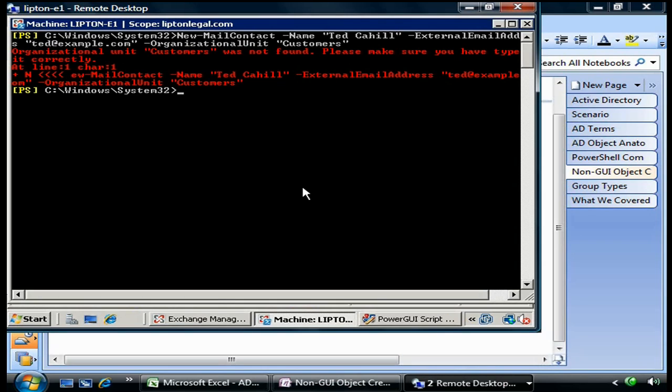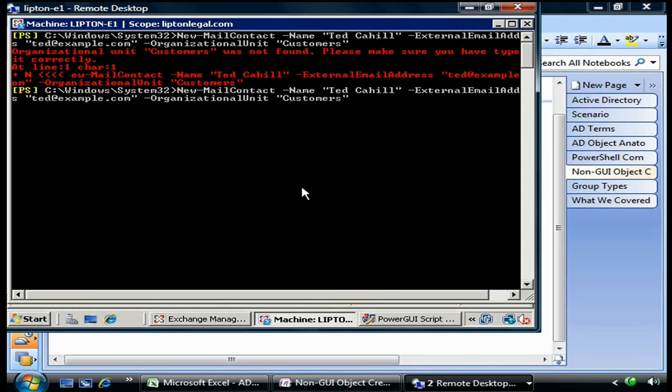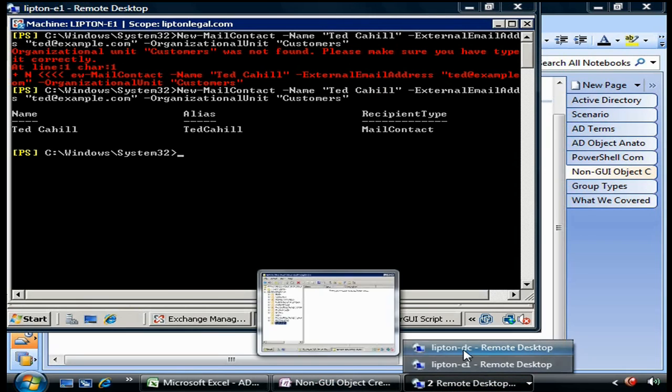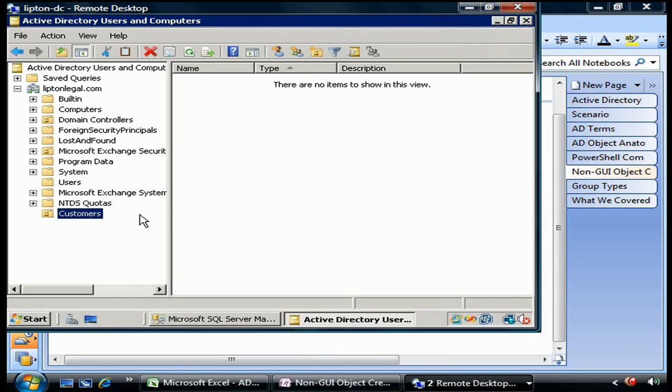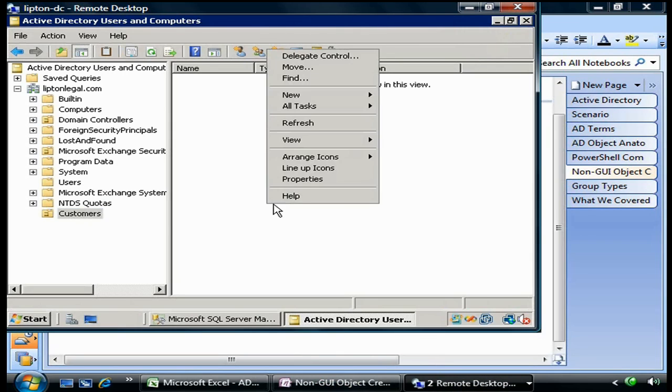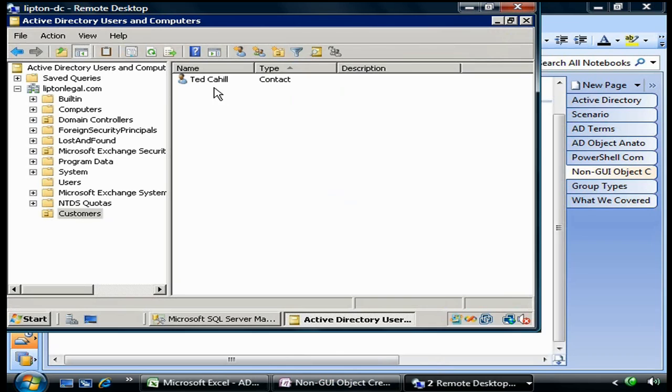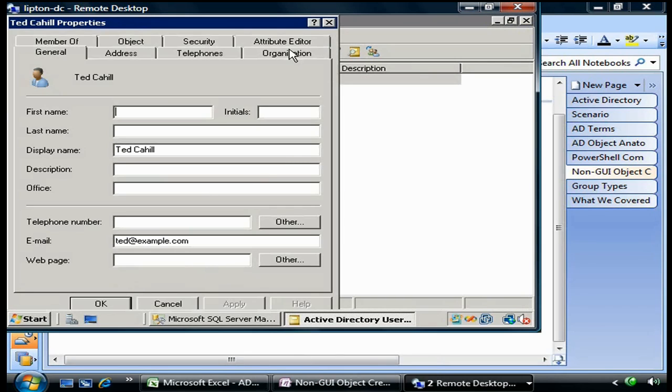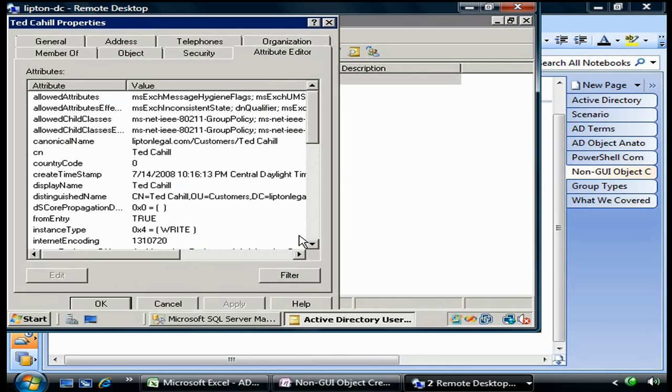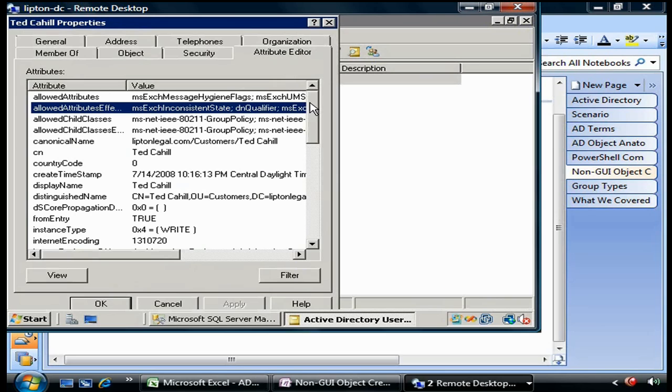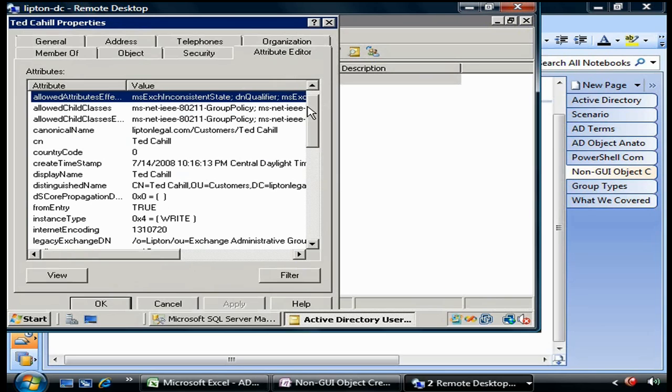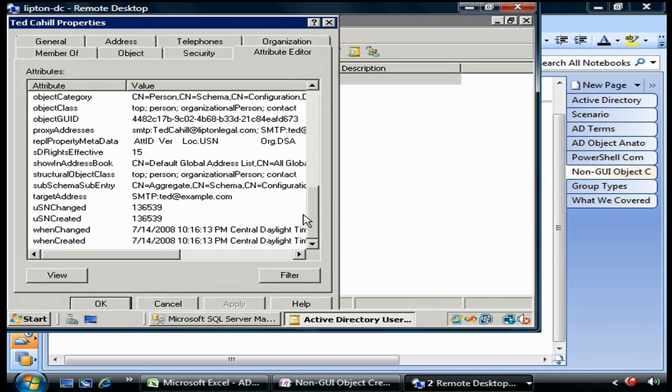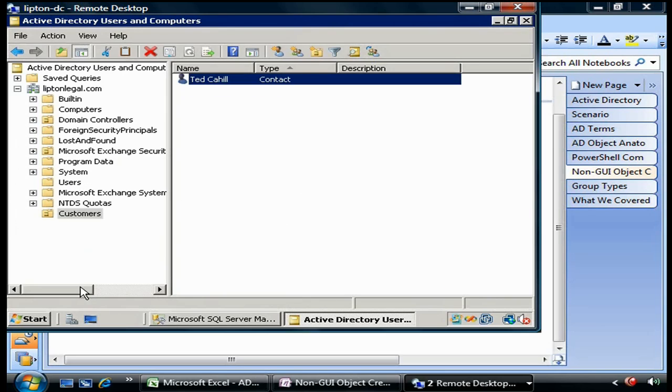Let's go back over here and try this again. Voila, we now have a mail-enabled contact named Ted Cahill. We go back over to the domain controller and refresh - there he is, pretty nice. If we go to the attribute editor, we're going to see that all of his stuff is actually created. There we go.